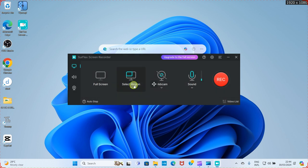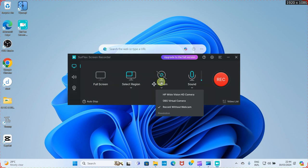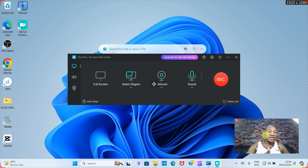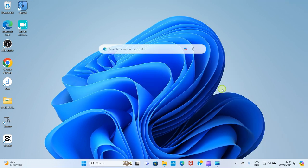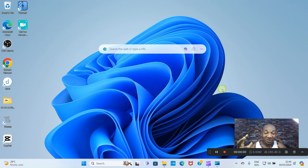That's the Region option. We also have Webcam as an option. To record with your webcam, click on it and then select your camera — for example, HP Wide Vision HD Camera. This may differ depending on the type of PC you are using. You can see it has started capturing my picture.